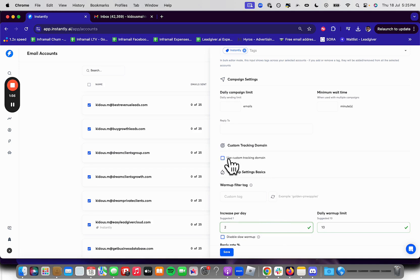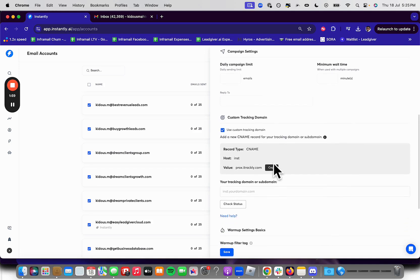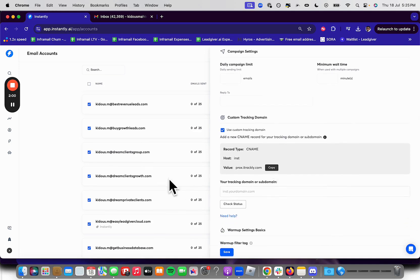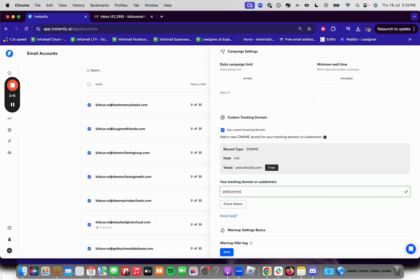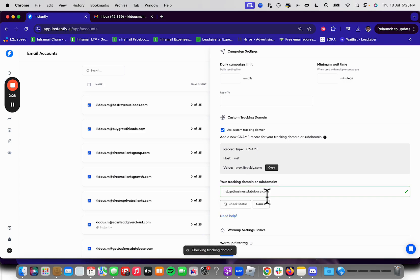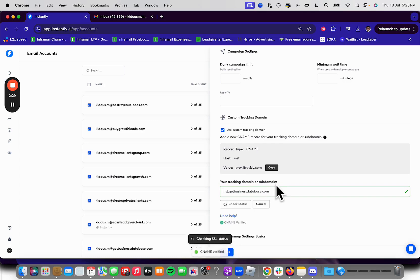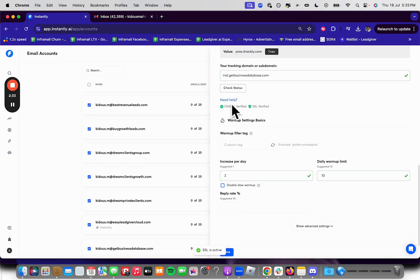And then we're going to always want to checkmark the custom tracking domain. This improves deliverability. You're going to need to add this record type. If you don't know how to do this, it depends on your registrar. But for example, if I want to check getbusinessdatabase.com and see if it has the custom tracking domain correct DNS setup, we're going to put inst.getbusinessdatabase.com. And it's going to say everything is verified because I do everything correctly. CNAME verified, SSL active. So you're going to need to do this for your domains on your registrar level. And I have some tutorials on how to do that.